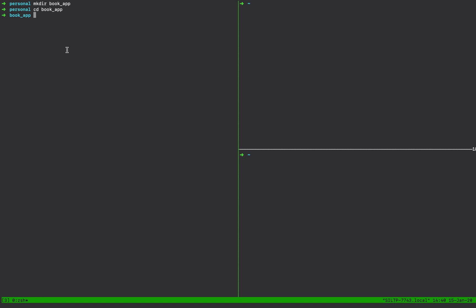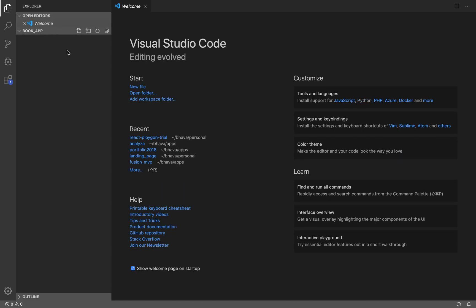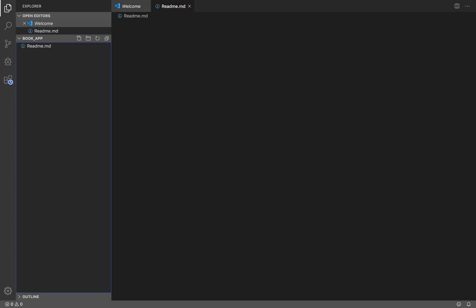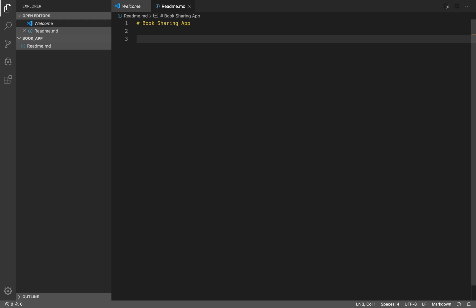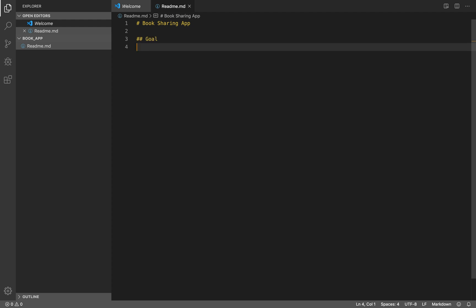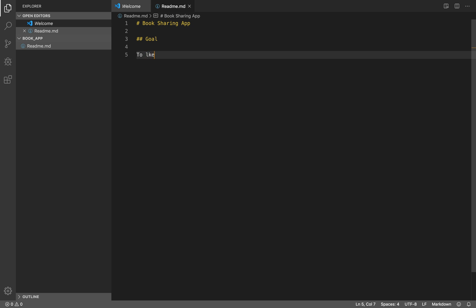Today we are going to build something called a book sharing app, starting from the very basics, coding along the way, making mistakes and learning from them. I'm going to start by creating a new empty directory and opening my favorite code editor, VS Code. The goal of this project is to learn Python in a non-syntactic way — not just understand the syntax, but understand the logic of how to build an app.